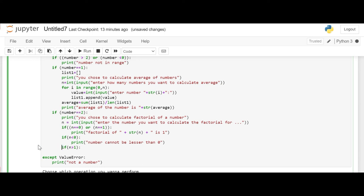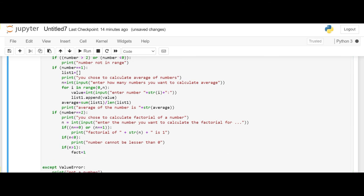The third if statement will be where the number is greater than 1. Now we will declare fact variable and assign it value 1. We will declare value variable where its assignment will be n. Now we will use a while loop.